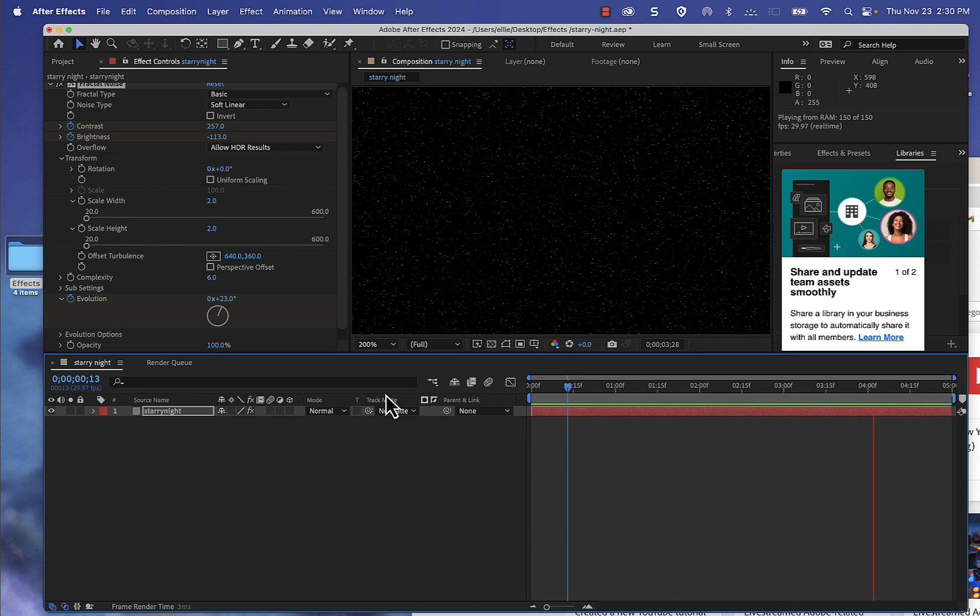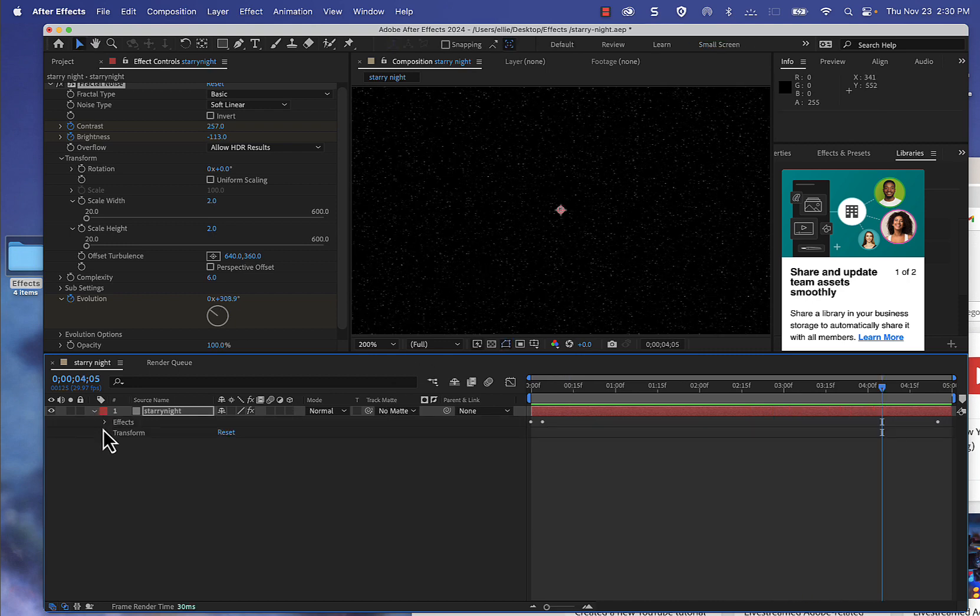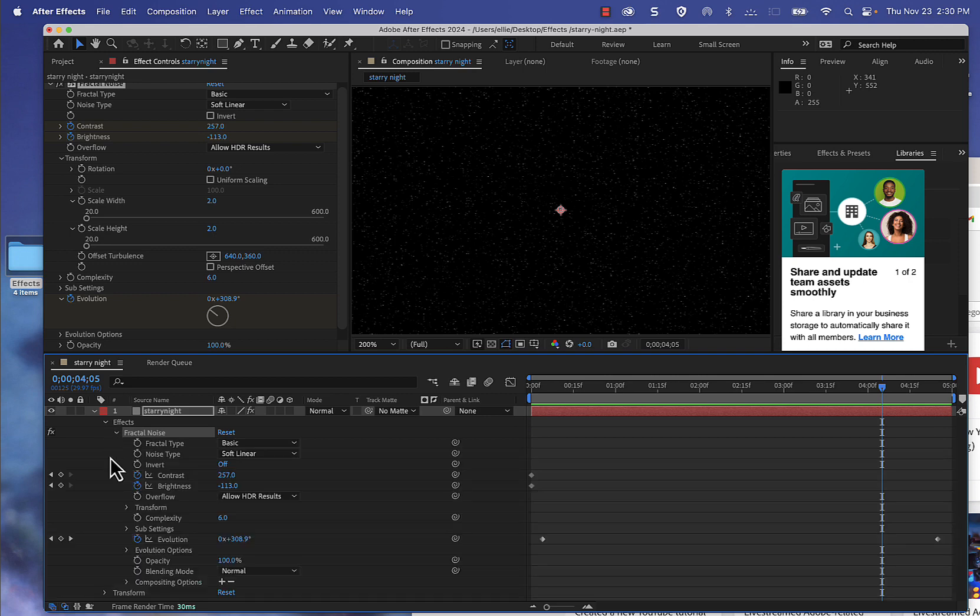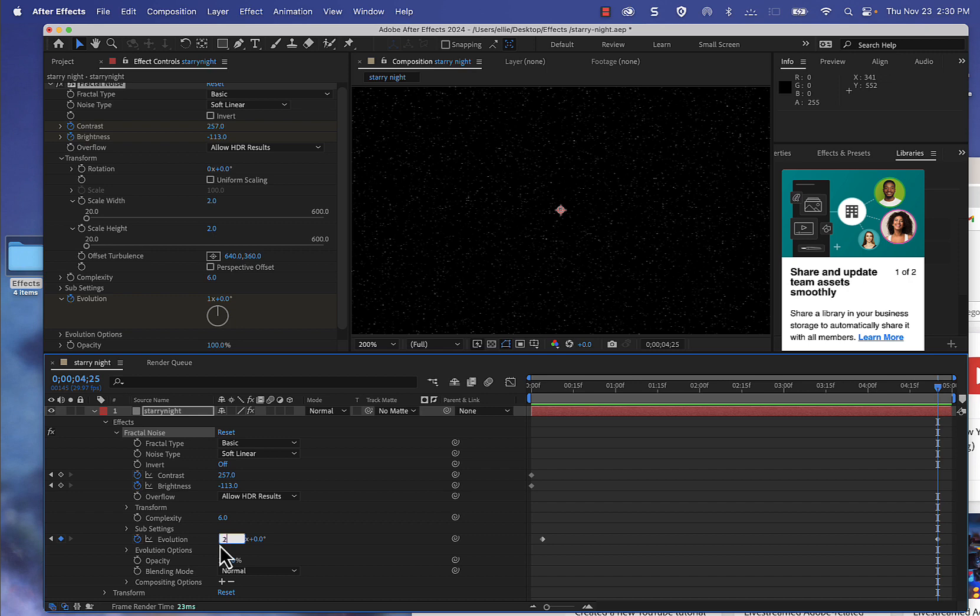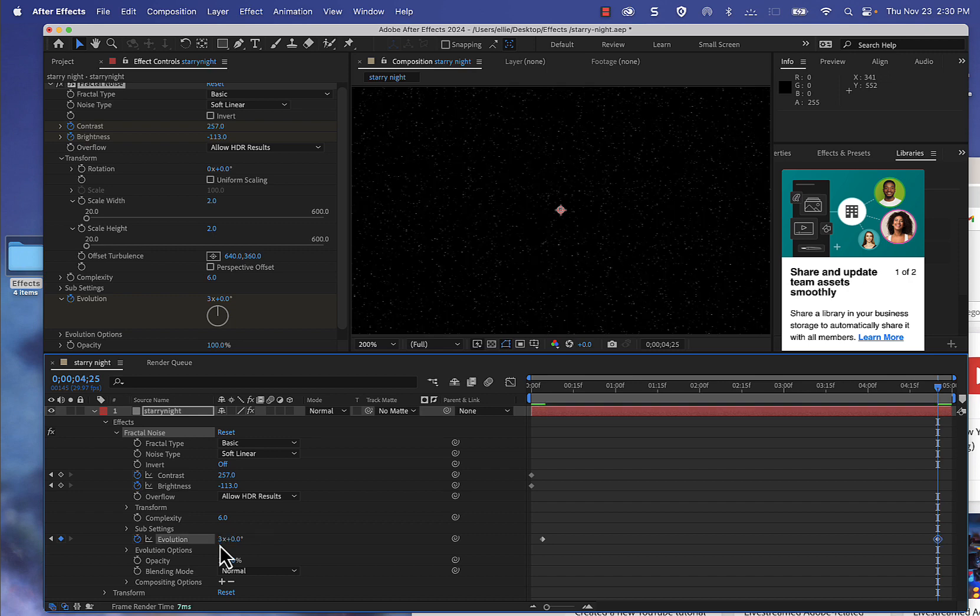And if you want more flickering to occur, under the Fractal Noise settings, instead of one you can change it to like two or three if you want a lot of flickering.